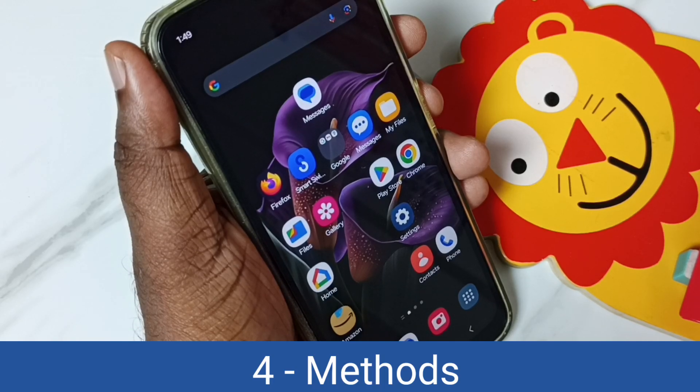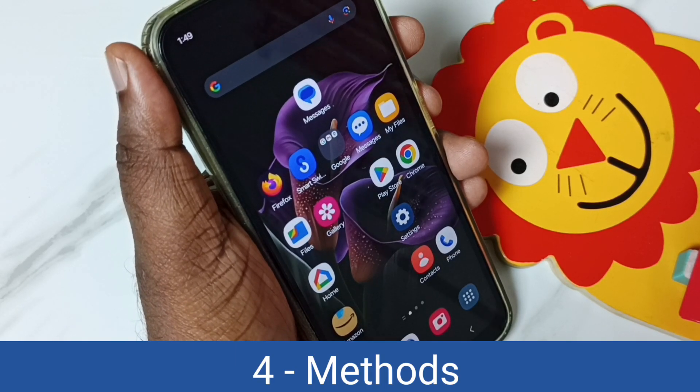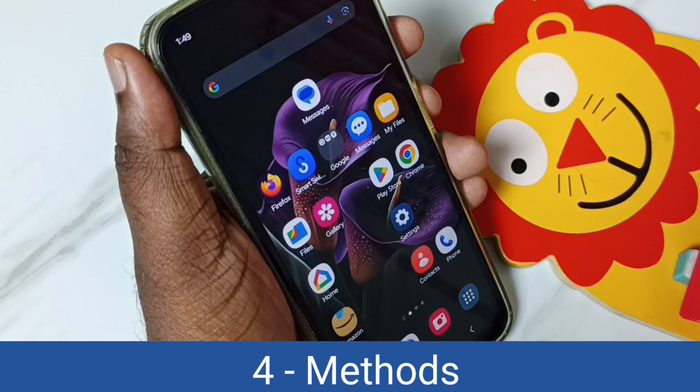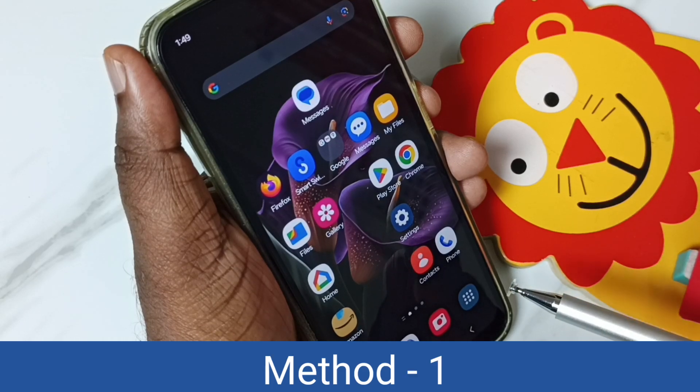Hi friends, in this video I would be showing 4 methods to take a screenshot. Please don't forget to subscribe this time, please like and share the video.